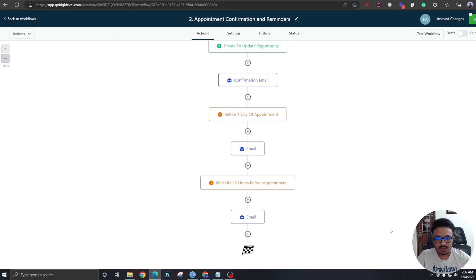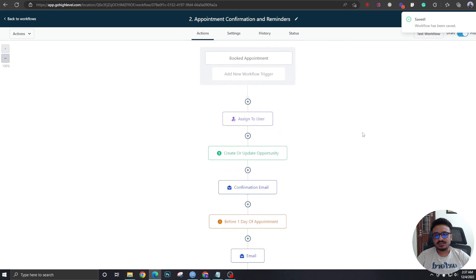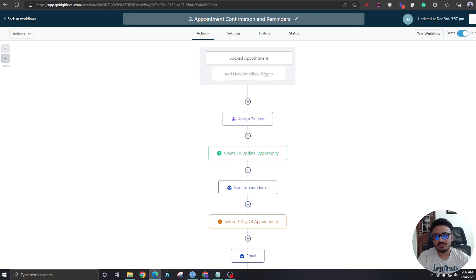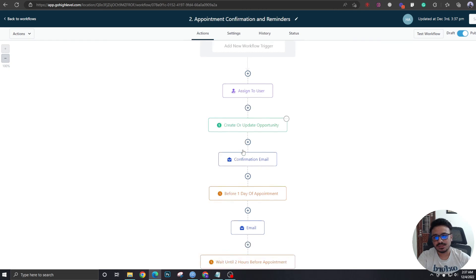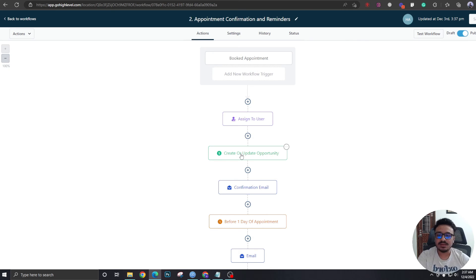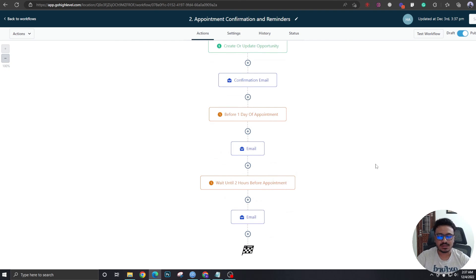Save and publish — don't forget to publish. To recap: we created an automation for step one covering form submission, and step two covering appointment confirmation and reminders, including adding leads to the pipeline, notifying users, sending confirmations, and sending reminders at one day and two hours before the appointment.